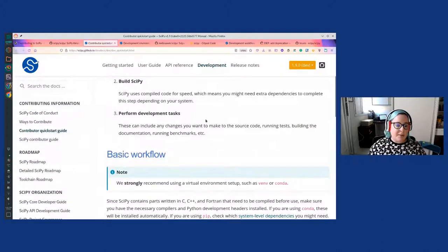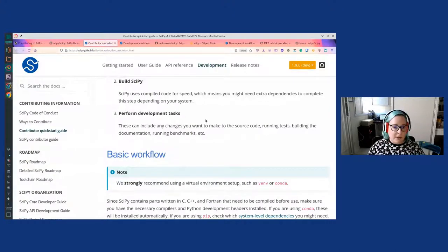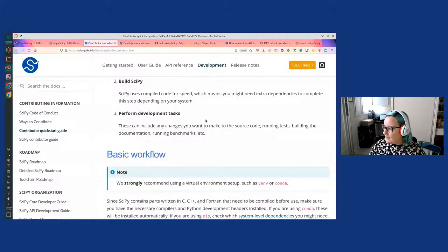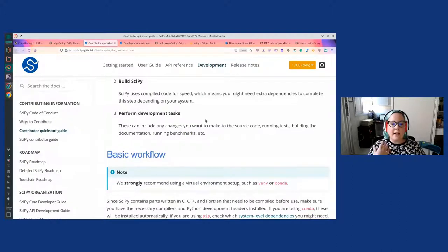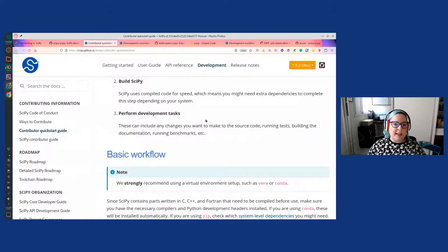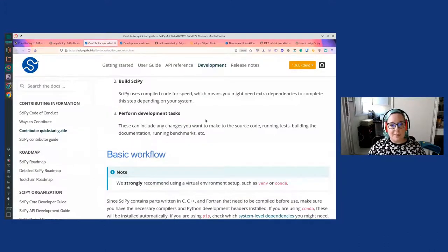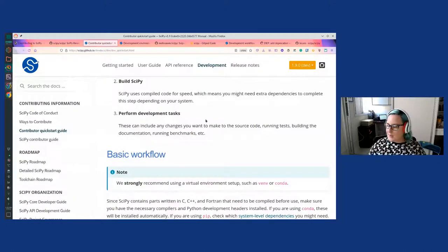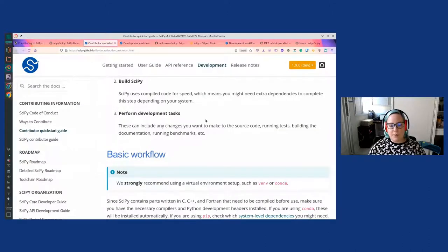The third step is to perform your development tasks. These can include any changes to the source code — corrections, bug fixing, enhancements, or new features. Also running tests, which are super important to maintain backwards compatibility. Building the documentation, in case you want to check locally that your changes work. Running benchmarks if you're working on performance or want to check that your changes don't degrade the existing performance of SciPy. Those are all the different development tasks you might want to perform when contributing to SciPy.